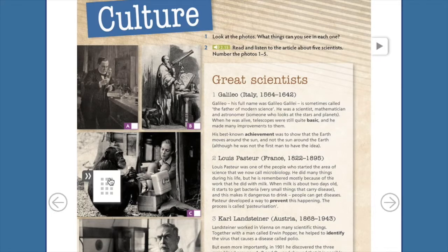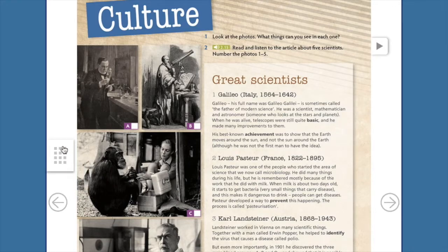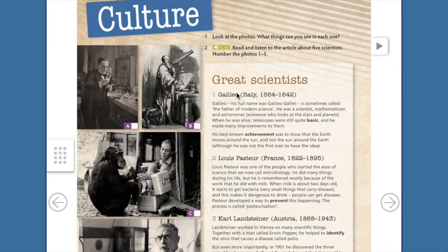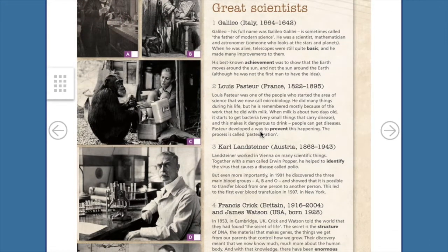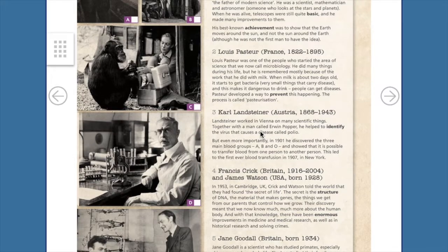Vamos a comenzar a trabajar con su student's book para ser exactos en la página 80. This is going to be a reading and listening activity. Vamos a trabajar aquí dos skills, dos habilidades del aprendizaje de un idioma. Reading and listening. I am going to play this reading. Voy a reproducir el listening para que puedan llevar a cabo su lectura.